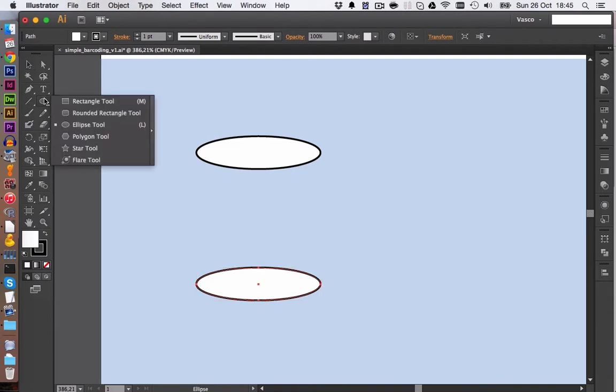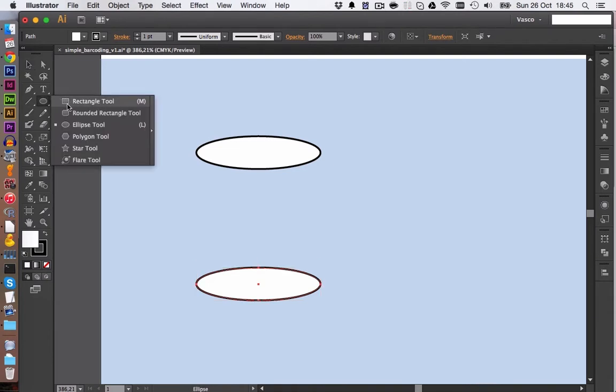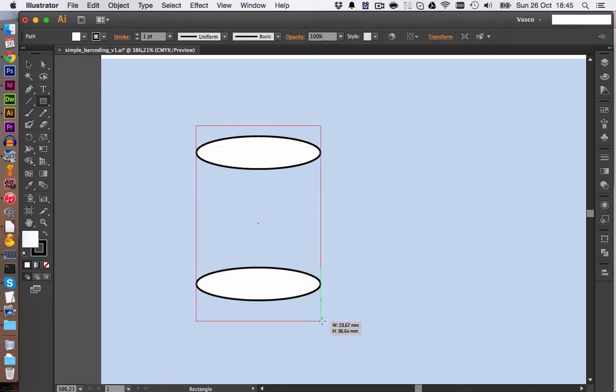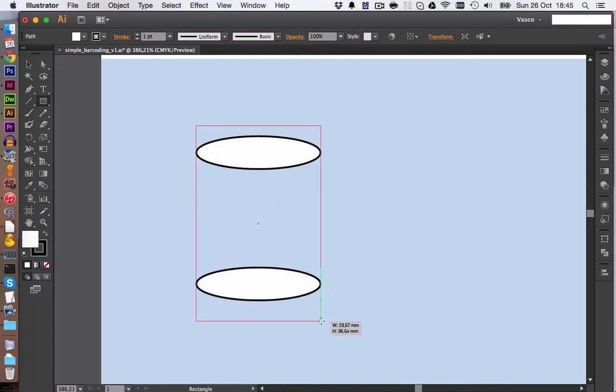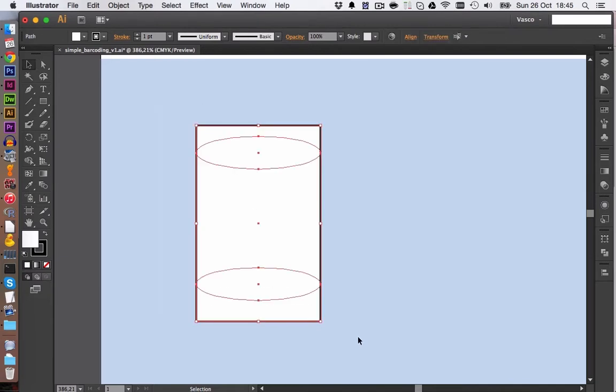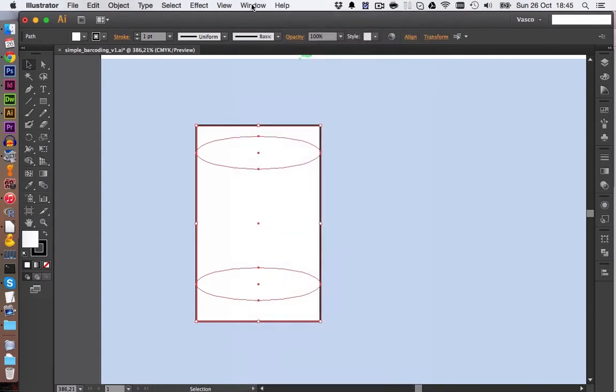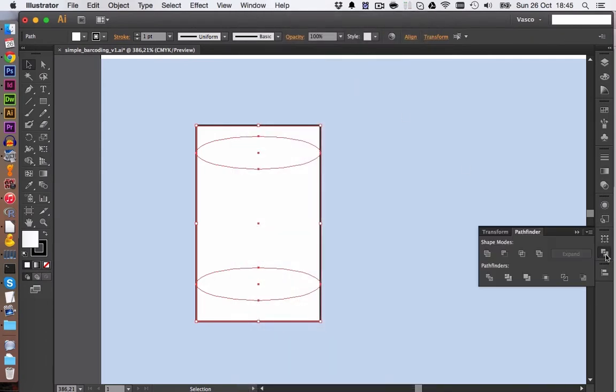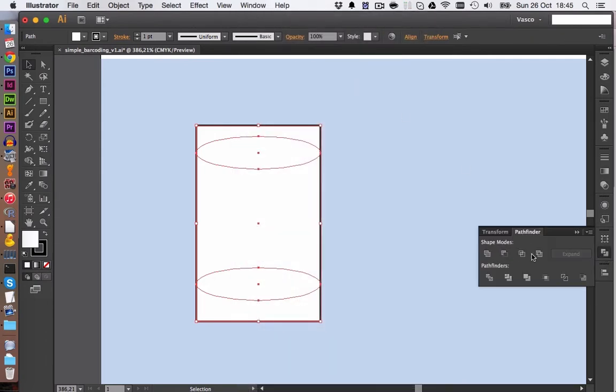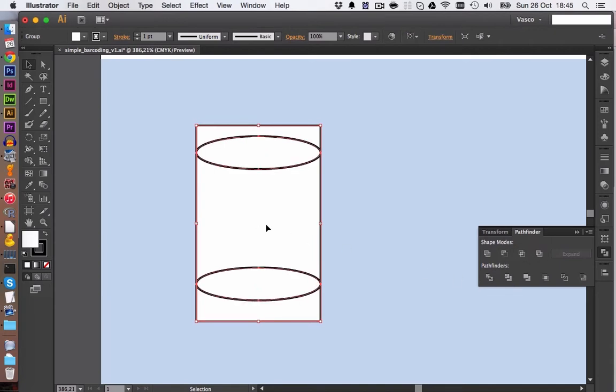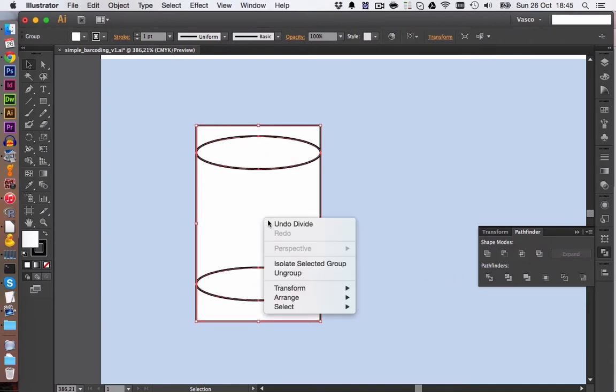Next we are going to switch to the Rectangle tool and again make a big rectangle across our complete can. We can now select all of those three elements and with the Pathfinder tool, if you don't have this right here you find it under Windows. We can now select this mode here. This will divide all the objects.